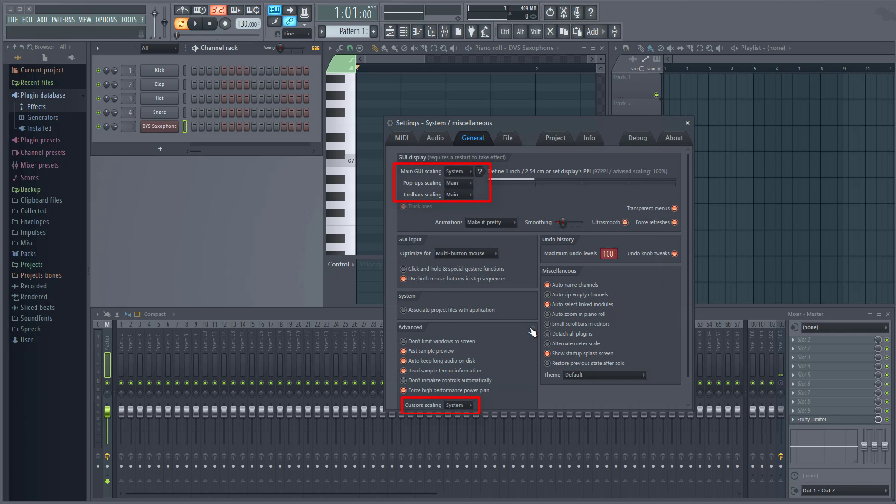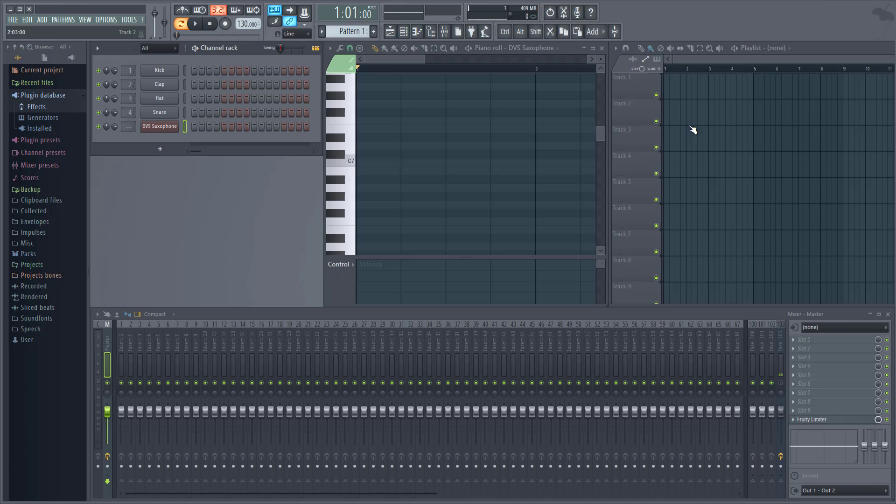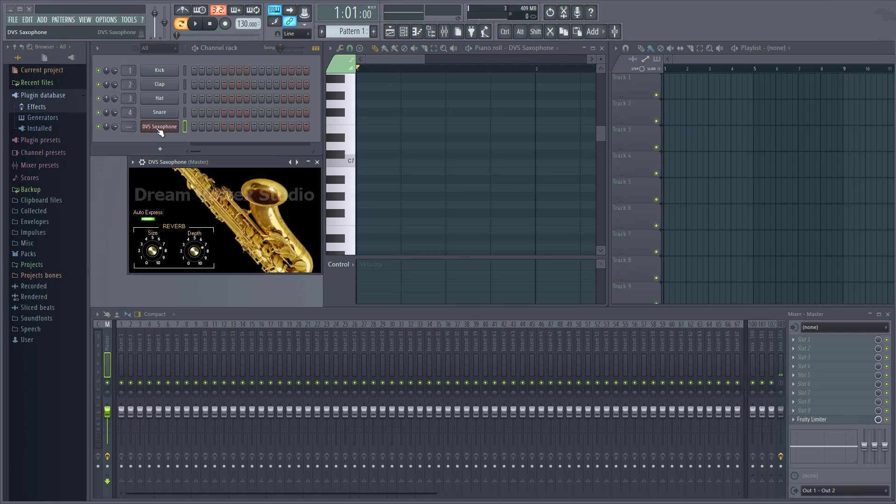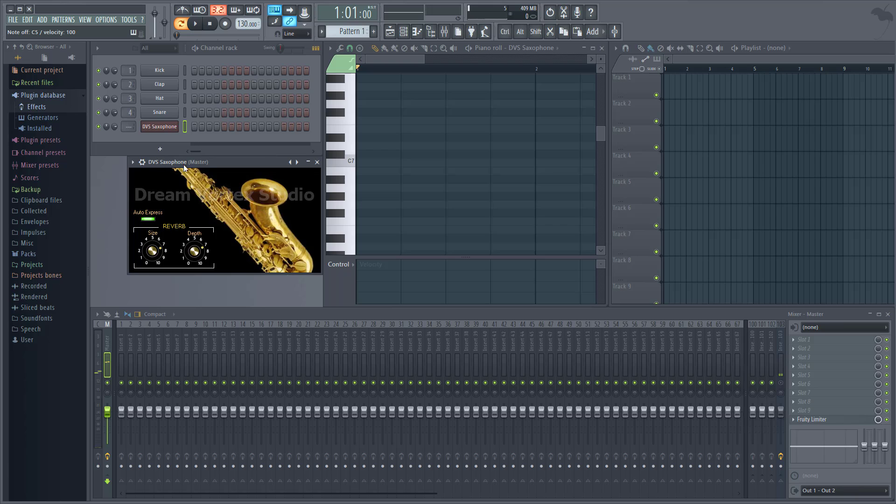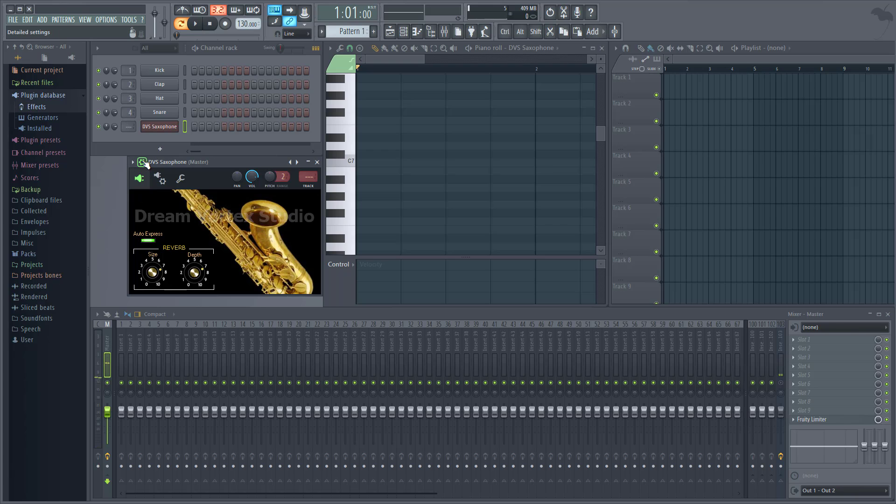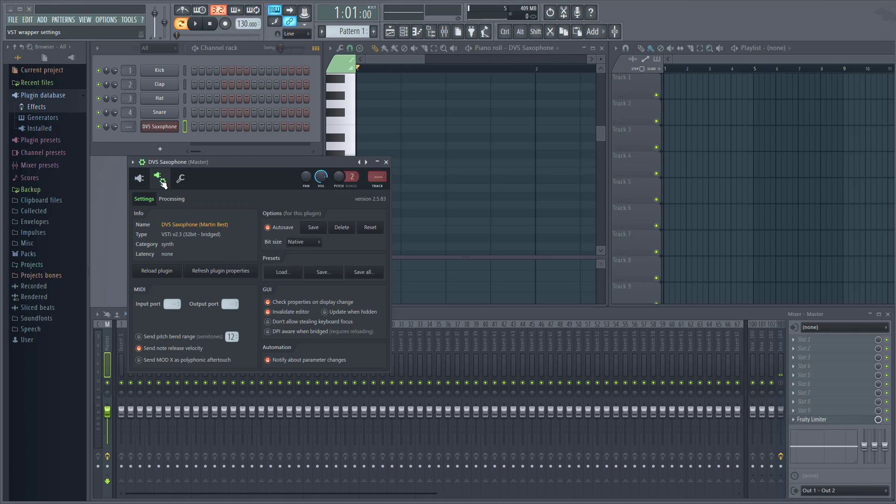If you use FL Studio 64-bit version you can still load 32-bit plugins and also the other way around, since not all plugins are available in both 32 and 64-bit versions. Now when you do this the plugins automatically will go into what's called the bridge mode. You can see this here.